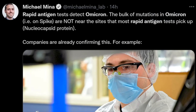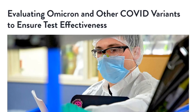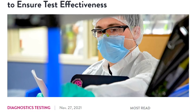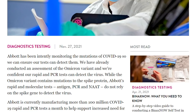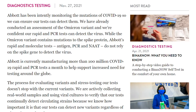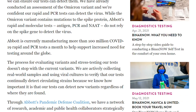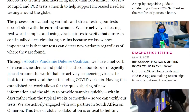Dr. Michael Minna, former Harvard professor in the School of Public Health, who has appeared on MedCram to discuss antigen testing, said on his Twitter feed that rapid antigen tests detect Omicron. The bulk of mutations in Omicron — on the spike — are not near the sites that most rapid antigen tests pick up. We will put a link in the description to the same paper Dr. Minna links to in his tweet, describing the process at Abbott Pharmaceuticals — one of many manufacturers making rapid antigen tests, specifically the BinaxNOW COVID-19 antigen self-test with results available within 15 minutes, over the counter without a prescription.